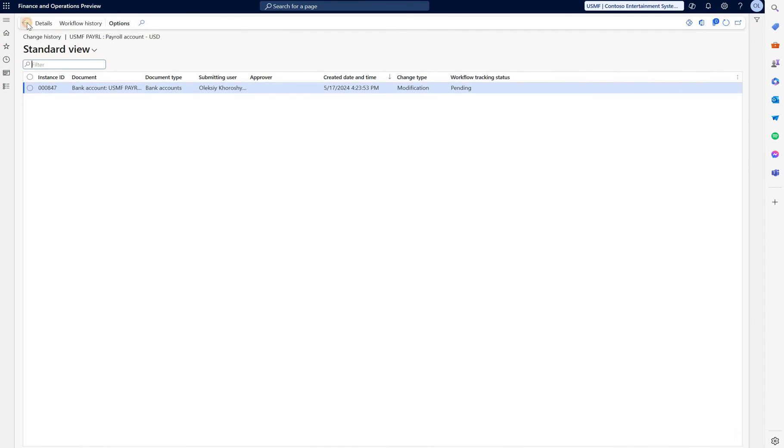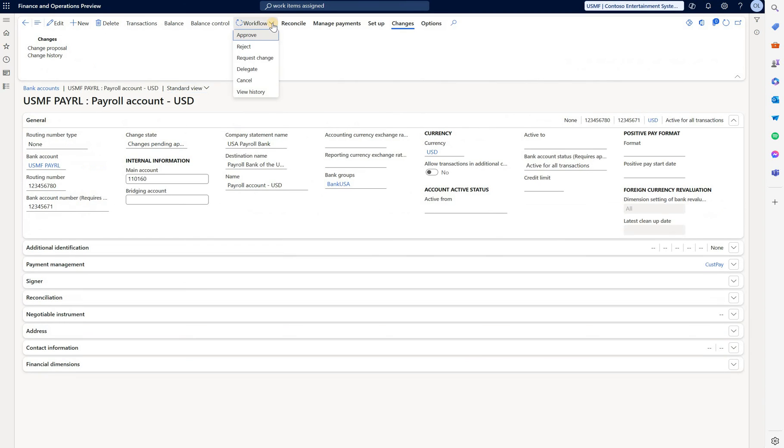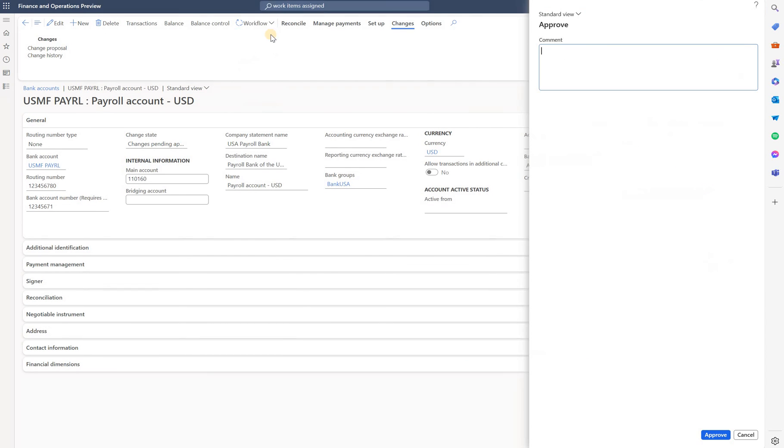Close this. Go back. Let's go to work items assigned to me. Here's our bank account. Let's open it. Workflow options are here. Let's approve it.